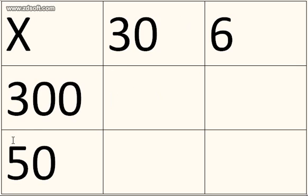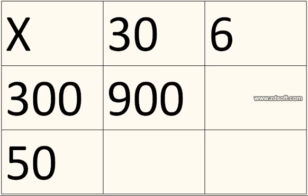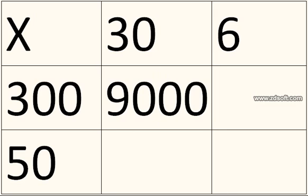You do 30 times 300. So it's 3 times 3, which is obviously 9. And then you just add the zeros on. There's three zeros in the 30 and the 300, so you'd put three zeros. That makes 9,000.